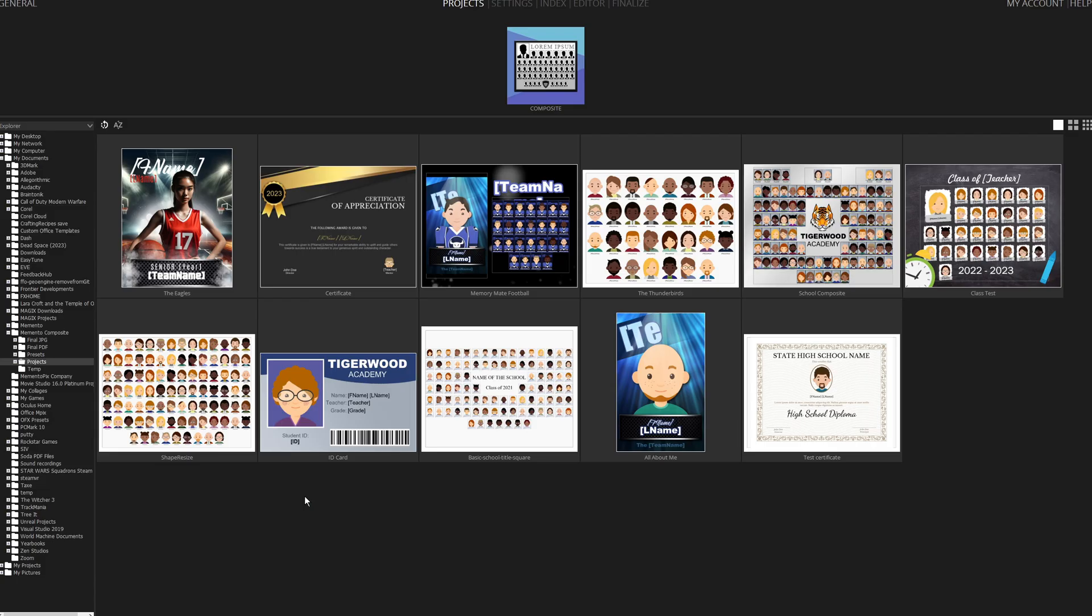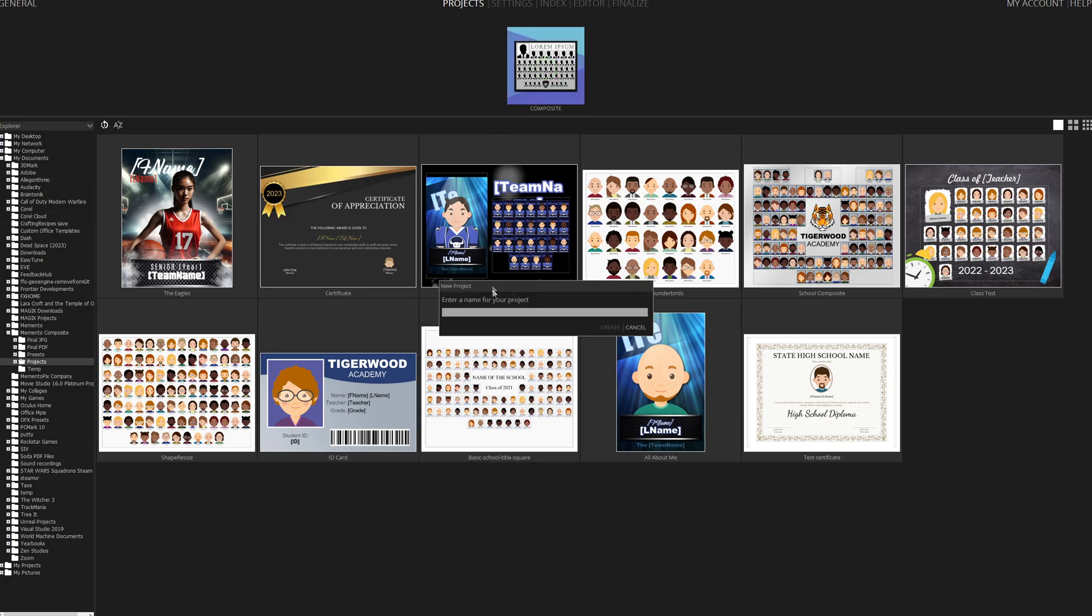In today's tutorial, we'll be creating a basketball sports composite. First, select the Composite tile to create the project and name your project basketball, for example.